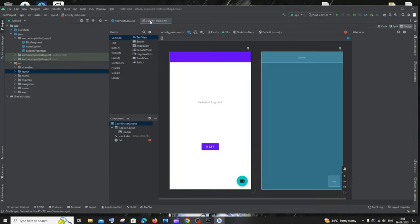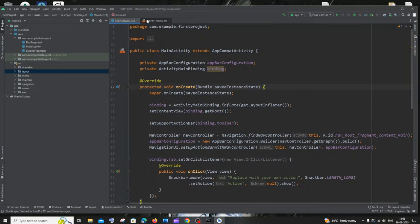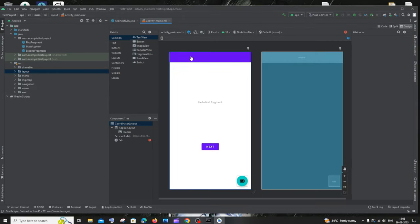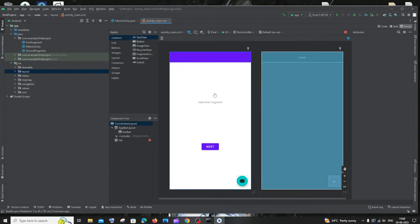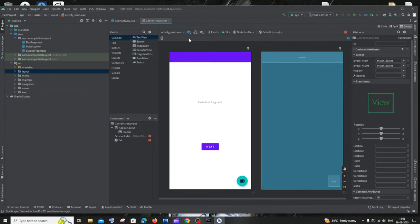In Android Studio we have both XML and Java files. XML is used to create the interface, and you map that with Java code. So it's a combination of both — this is a basic template that Android Studio creates automatically.